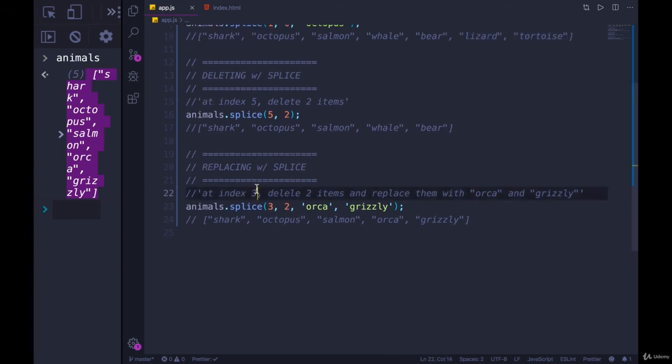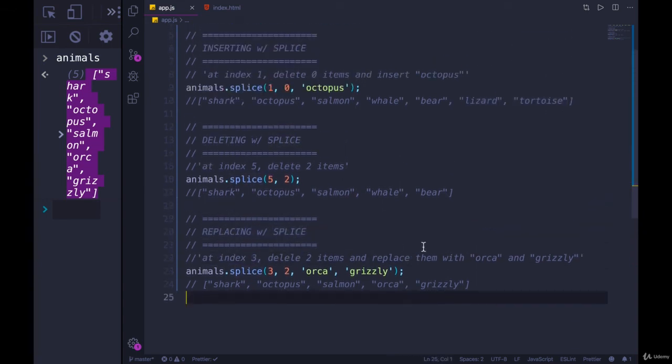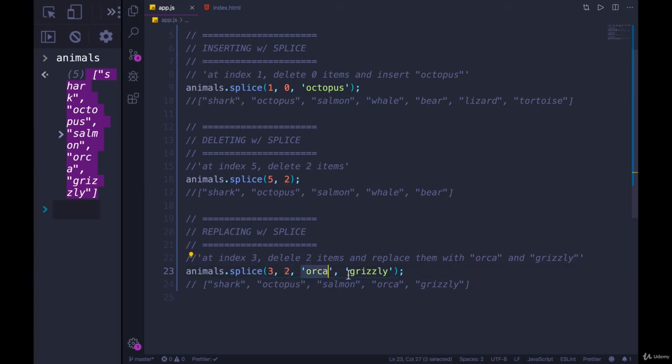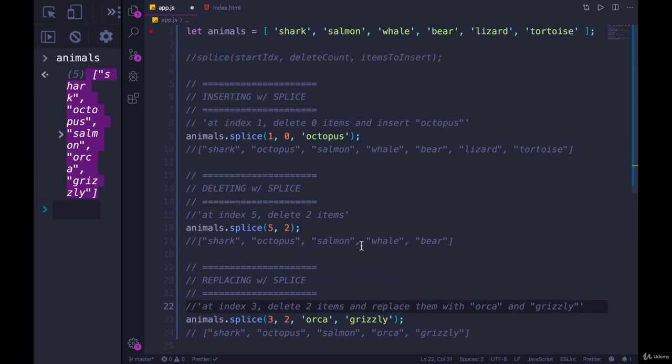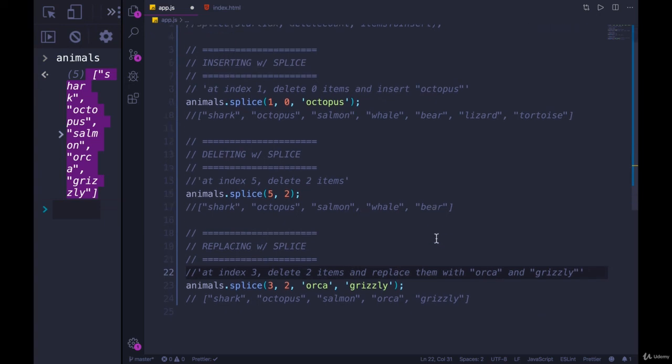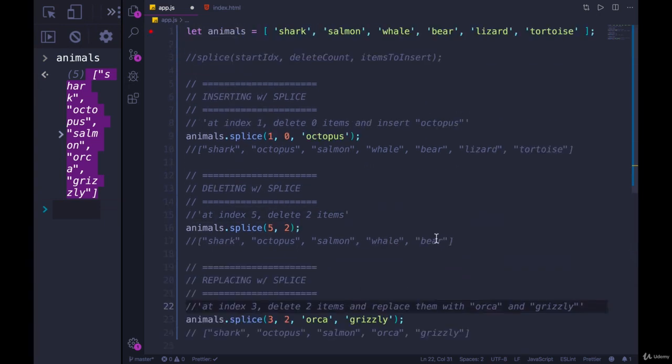And then replacing with splice combines all of that where we start with an index, we say delete two things and then also add two things in at that same index, so we're effectively replacing items in the middle of the array. So splice is very powerful. In my experience, you still use push and pop and shift and unshift far more often than you will use splice. But splice is nice in those situations when you need to do something in the middle of an array or you need to delete a big chunk or replace a chunk instead of working with one item at a time like push and pop.